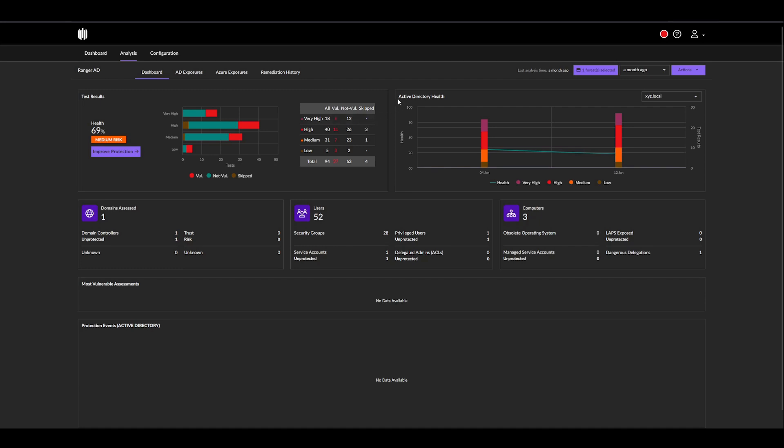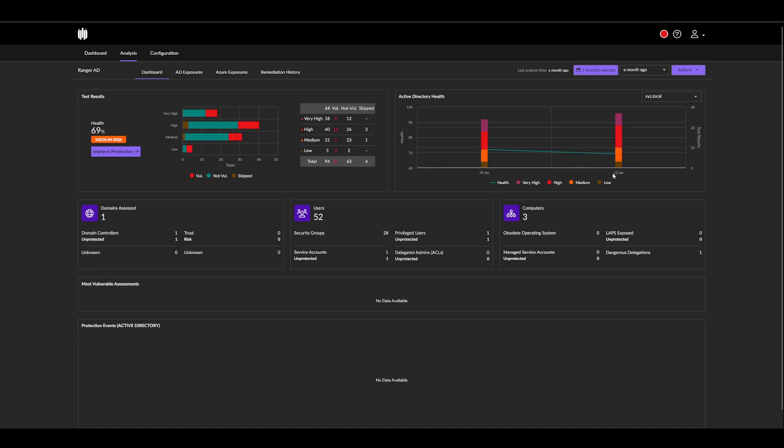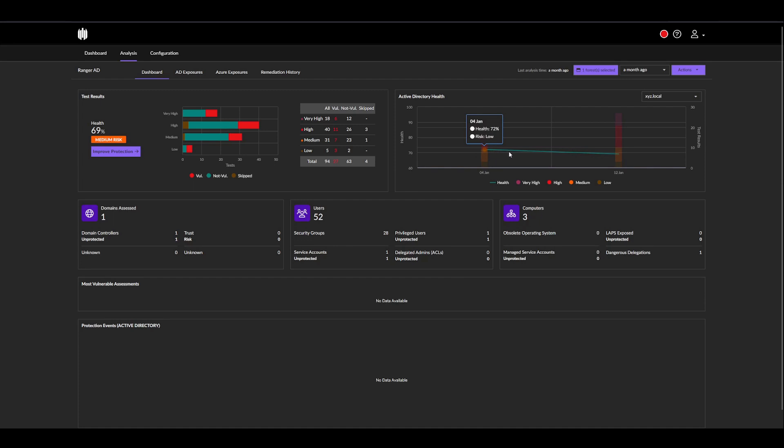We do have Active Directory Health, which is the health score plotted in time. For example, we had a scan on the 4th, and then we had a separate scan on the 12th. Based on these columns, we can see that on the 12th, we actually had more exposure than on the 4th, which is why we can see our health score, the blue line here, is actually decreasing.